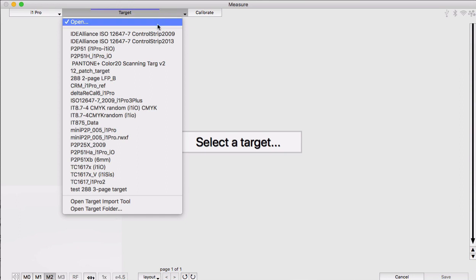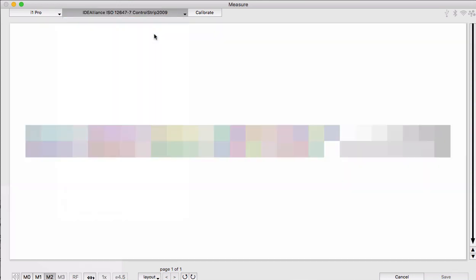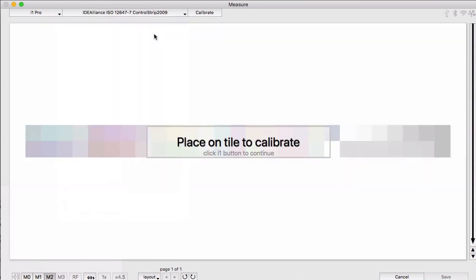We'll start with a 54-patch control strip and an i1 Pro 3. So follow the screen prompts for selecting an instrument, a target, and a calibration.